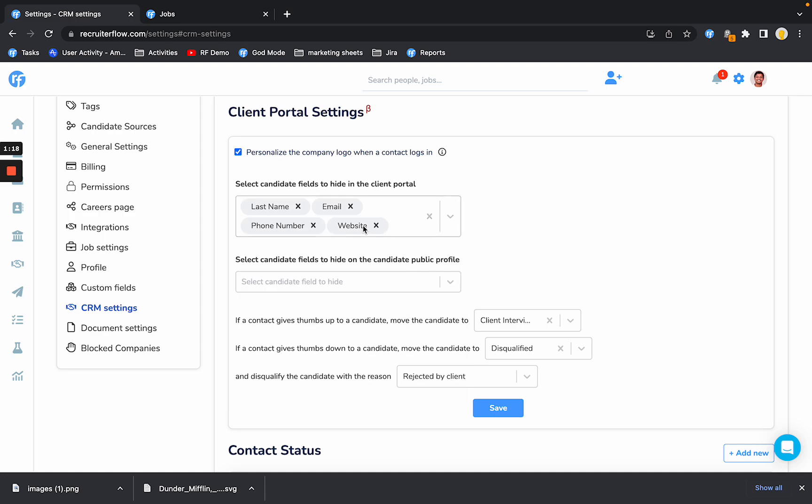Second, you can configure what fields you want to hide from the client in the client portal. So here I have configured to hide last name, email address, phone number, and all the social profiles including LinkedIn. You can hide these fields from the client portal.